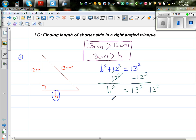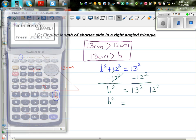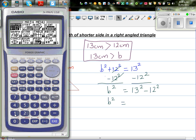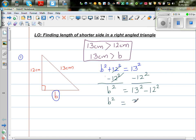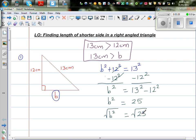So b squared is 13 squared minus 12 squared. Let's get the calculator out. I'll type in 13 squared, take away 12 squared. That gives an answer of 25. So b squared equals 25. Now I want to get rid of this square, and to do that I take the square root of both sides. Square and square root cancel each other out.